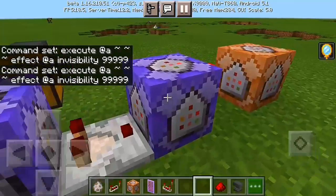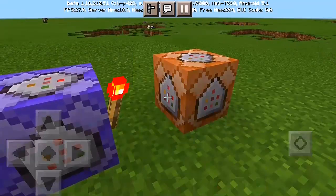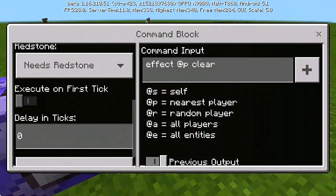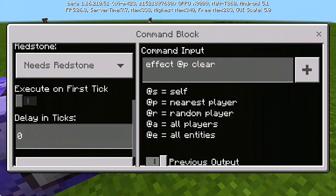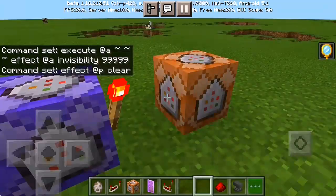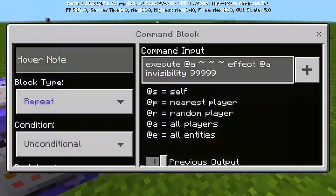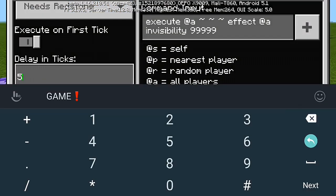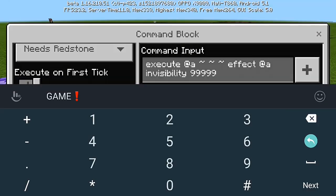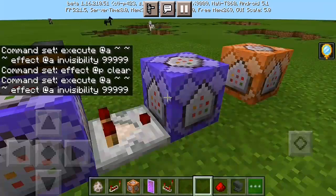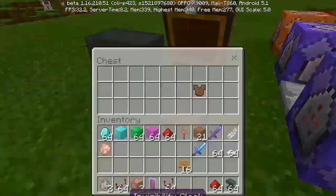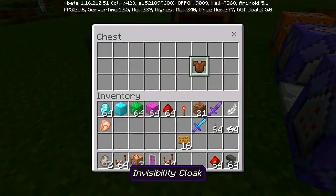I'm still invisible even though I don't have the invisibility cloak in my inventory, so this is pretty bad. I'm gonna have to redo all these commands again. I'm gonna have to redo a few things here.